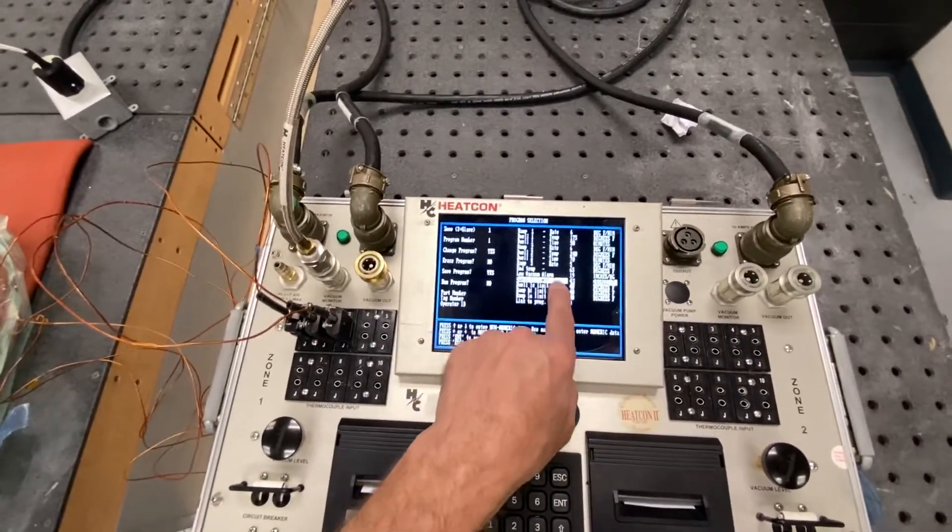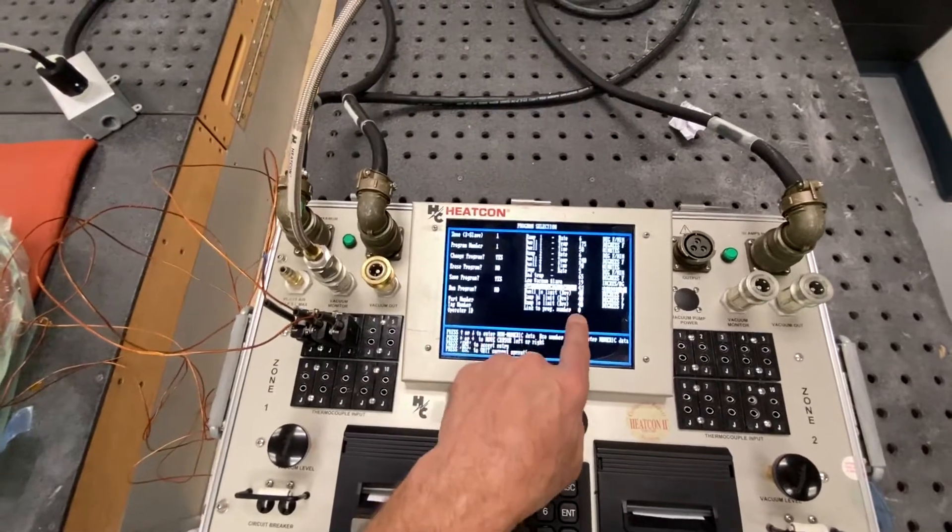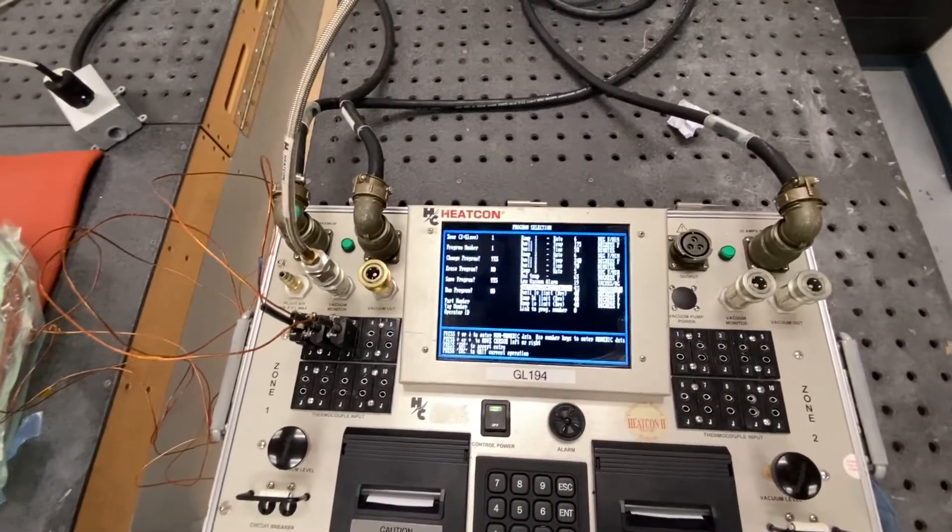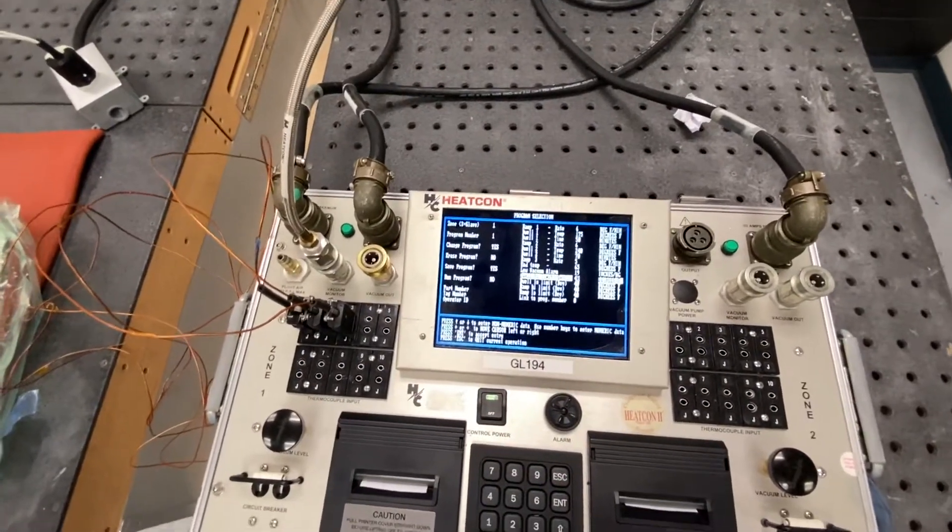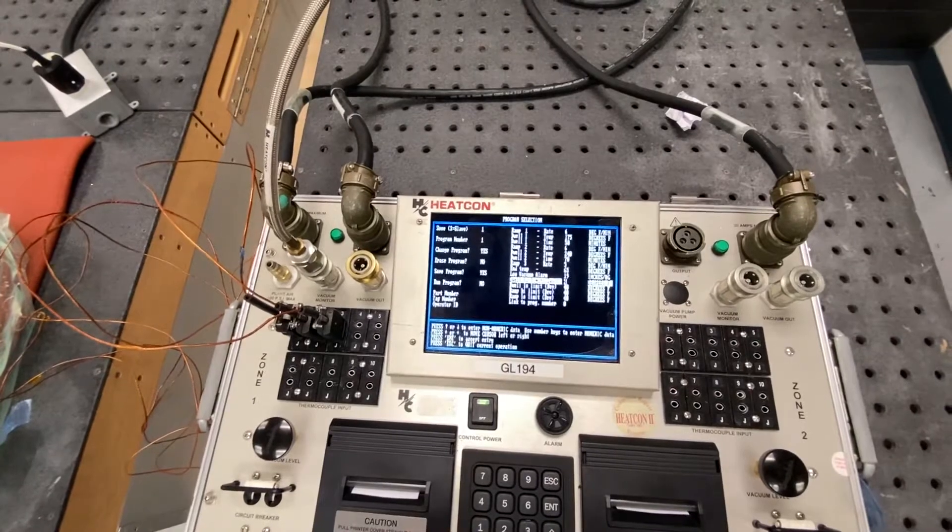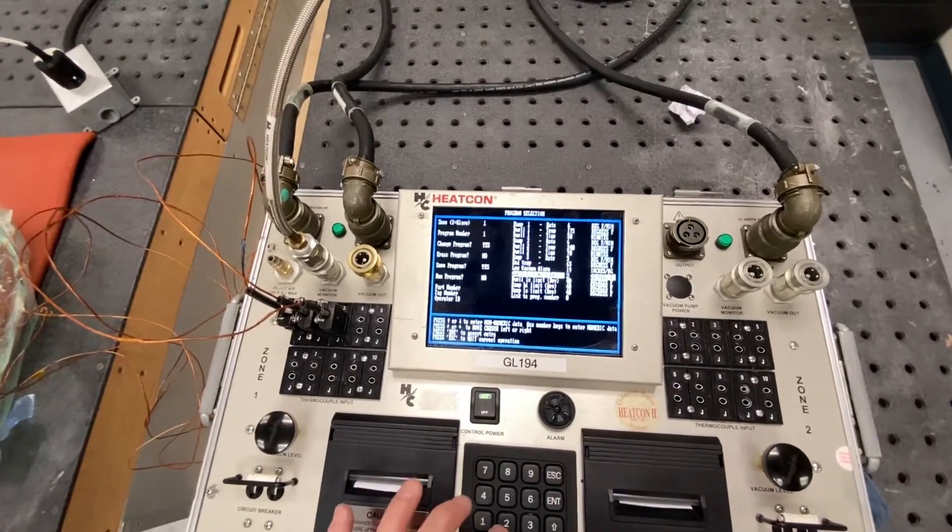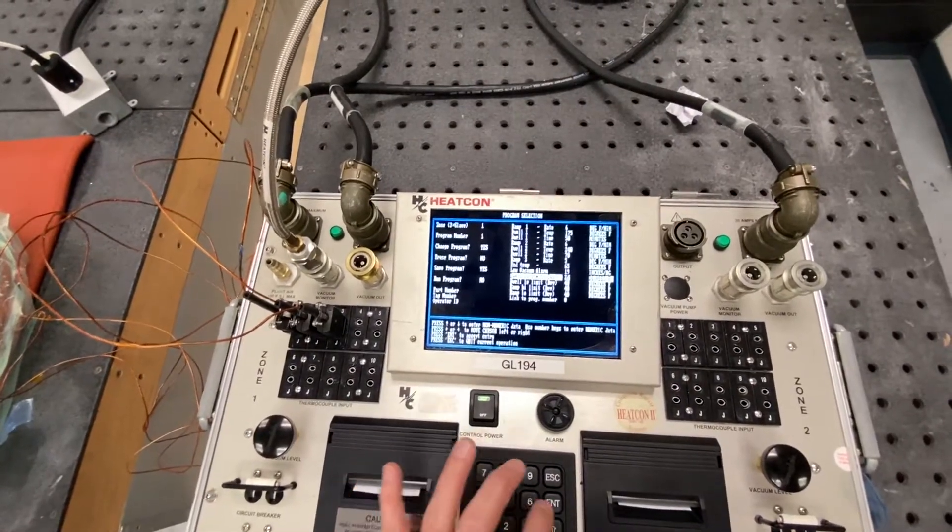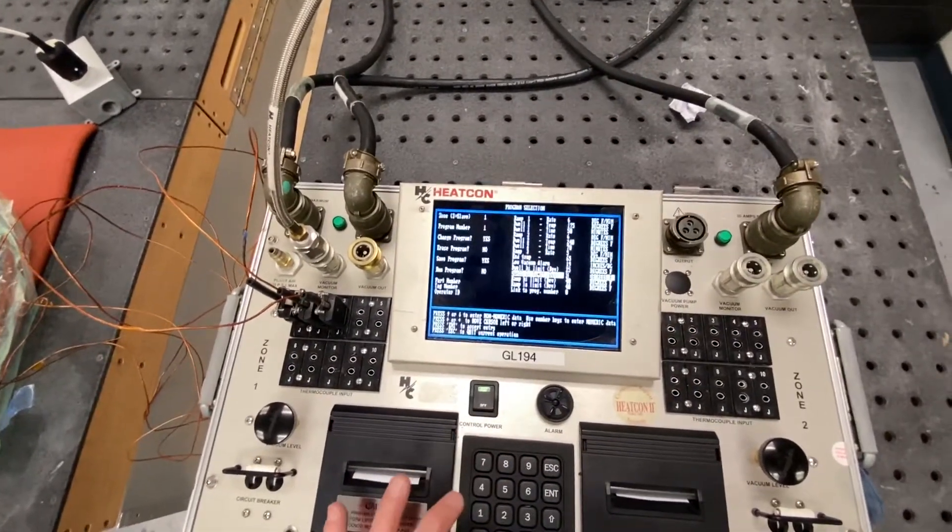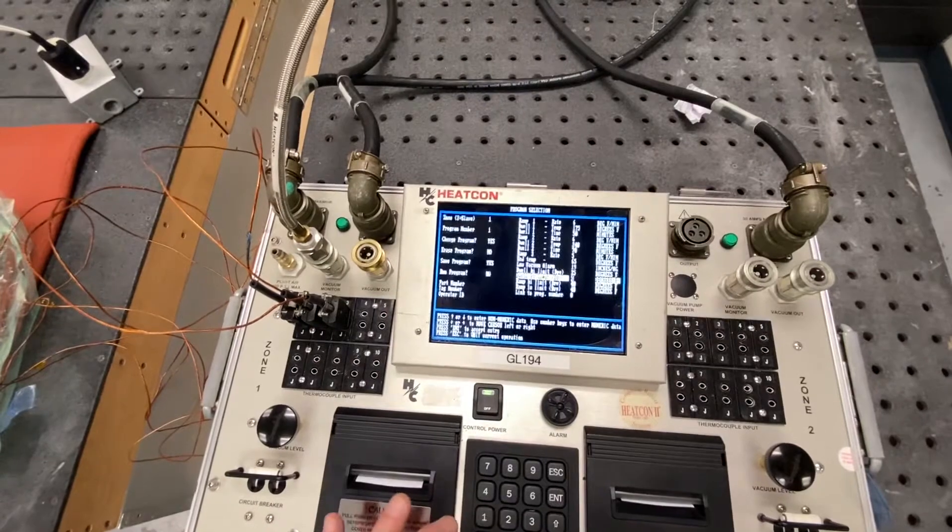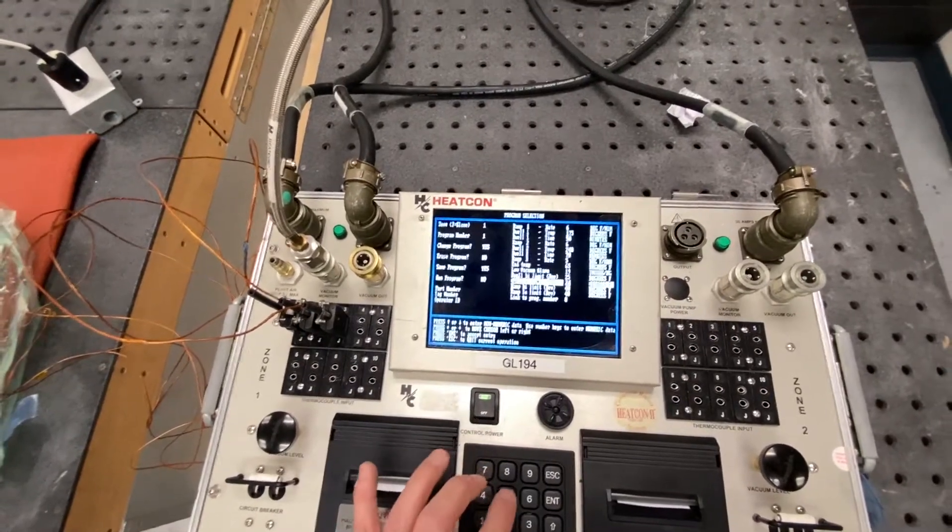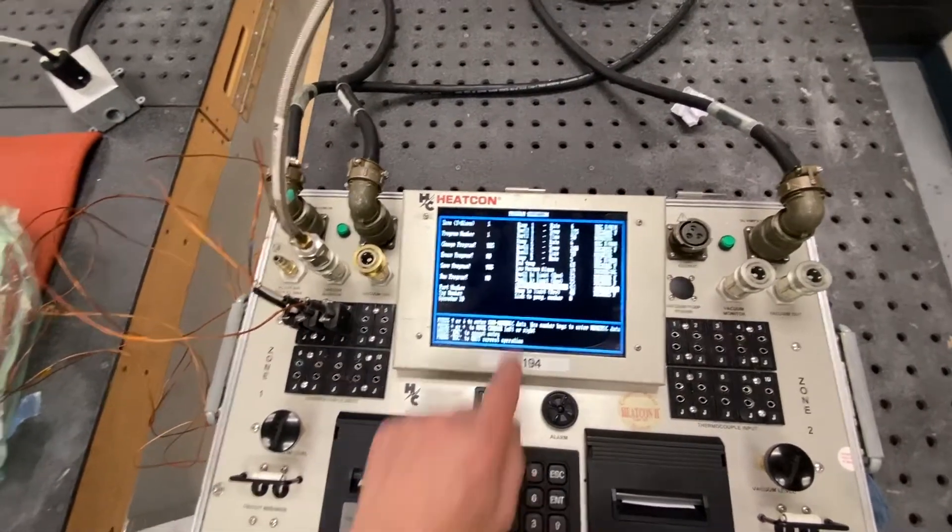We're going to change our high-low alarms across the board to plus or minus 25. So left arrow several times, press 25, enter. Left arrow several times, press 25, enter.